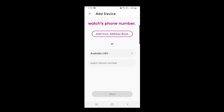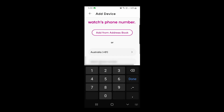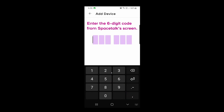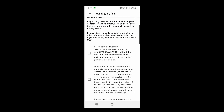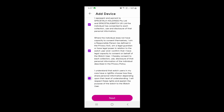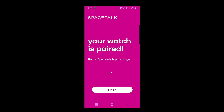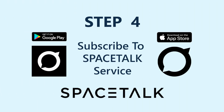This is where you need to enter the watch's phone number, so type in the phone number. A six-digit code will be sent to your Space Talk Watch — enter that code into your mobile phone. Read through the next page, scroll down and check the three boxes. You can then add emergency contact details — your details should automatically be filled in, or just enter them manually — then tap Next. It then tells you that your watch is paired.